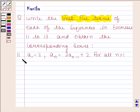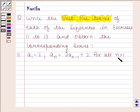Part 11 is: a1 is equal to 3, and an is equal to 3 into a(n minus 1) plus 2, for all n greater than 1. Before solving this question,